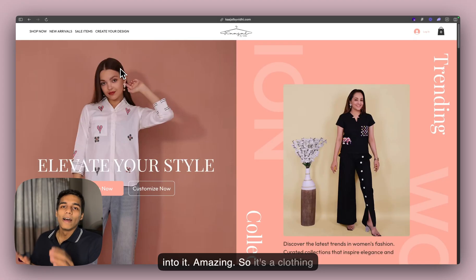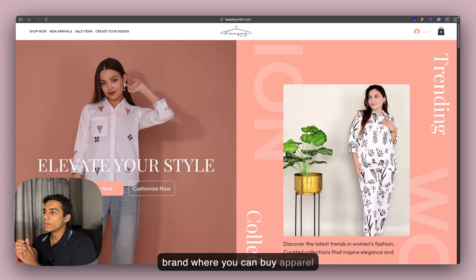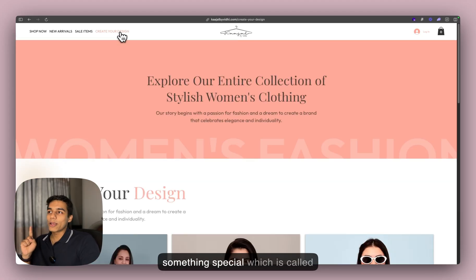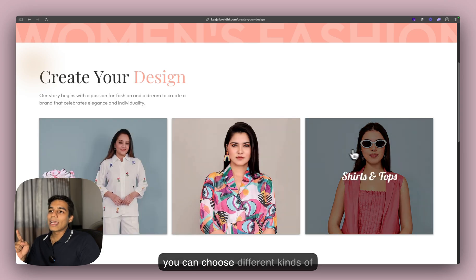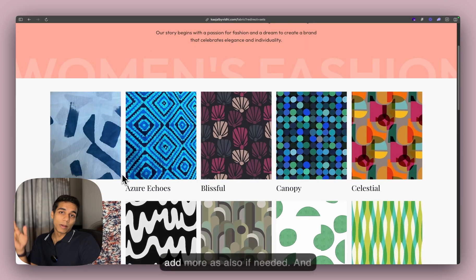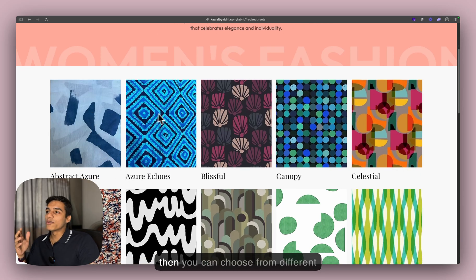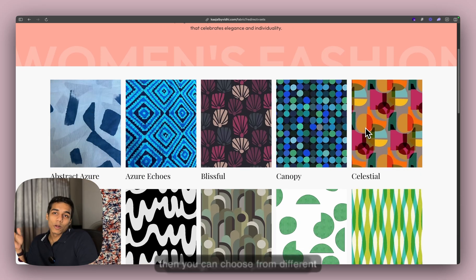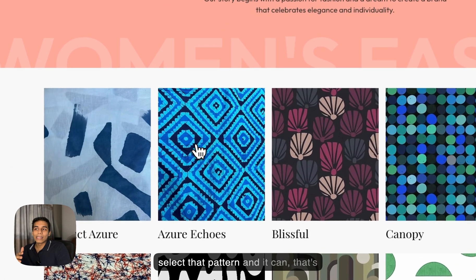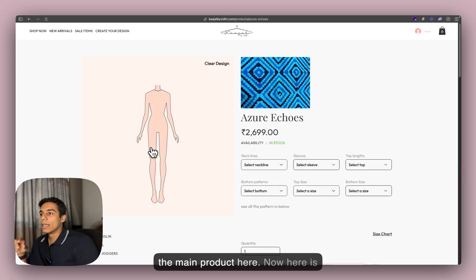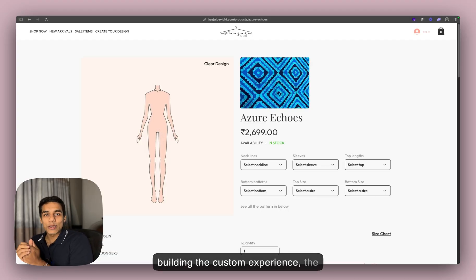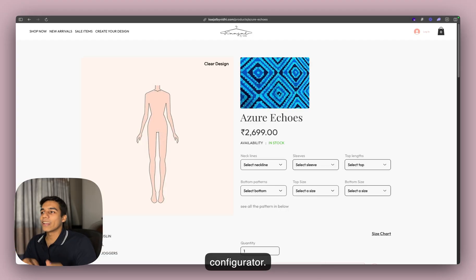So it's a clothing brand where you can buy apparel. In this case, we have created something special called 'Create Your Own Design.' Here you can choose different kinds of apparel you want. You can choose from different brands — and we can add more if needed. Then you can choose from different clothing and different patterns. Whatever pattern you like, you can select it. And that's the main product. Now here is the main part — this is where we are building the custom experience, the product configurator.